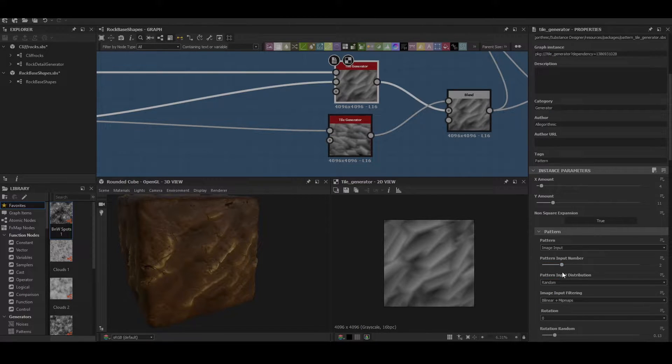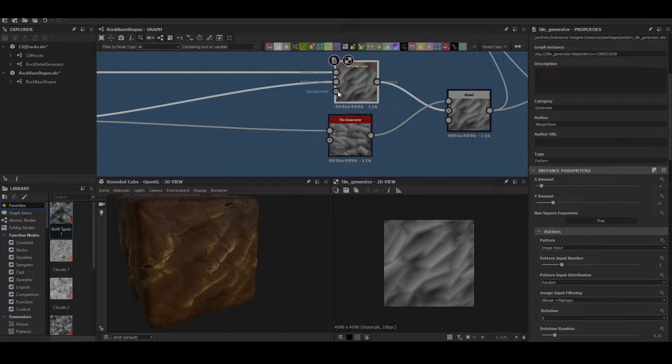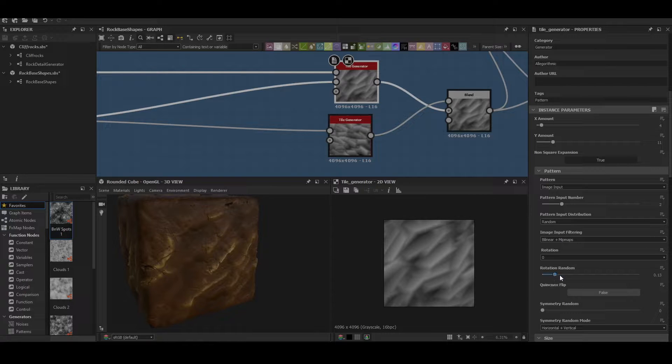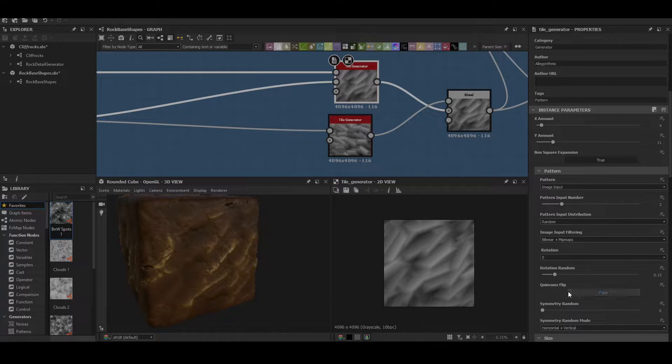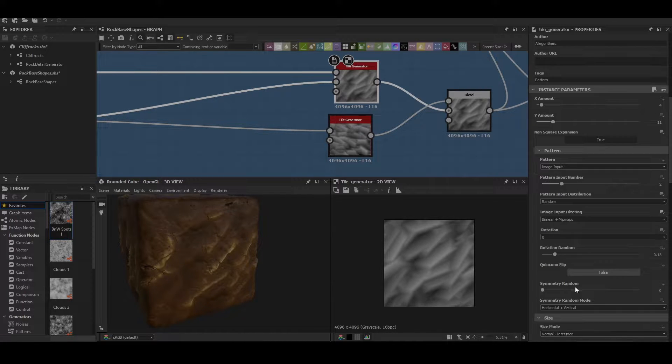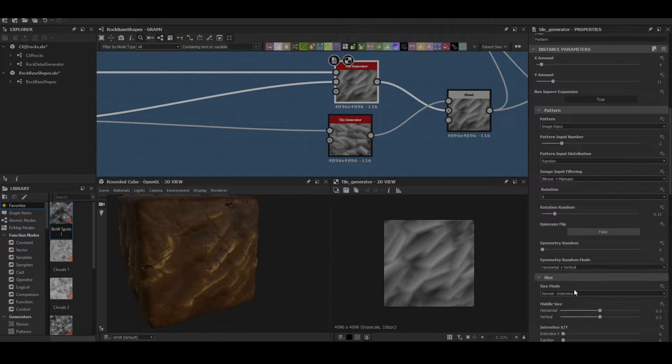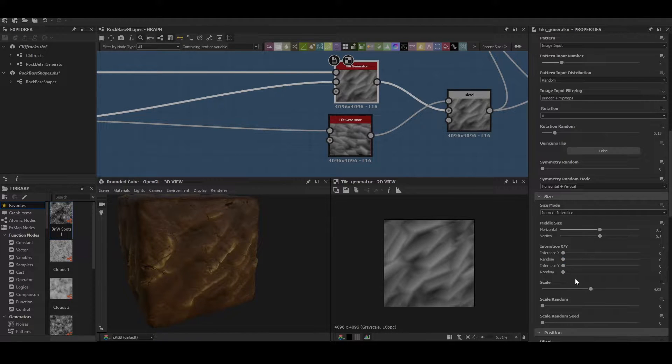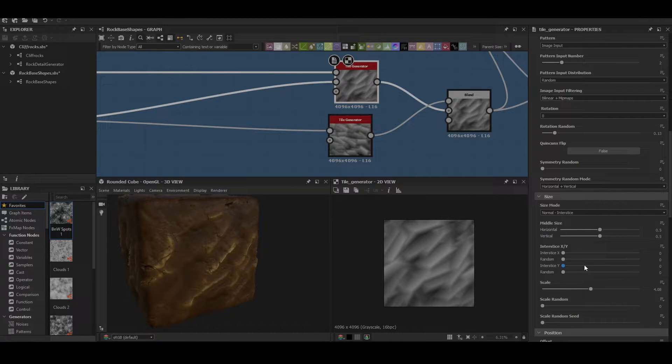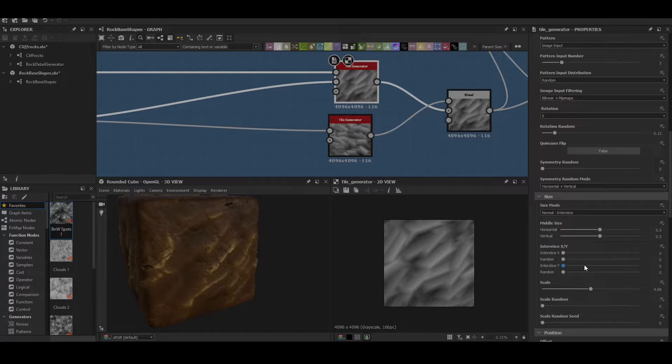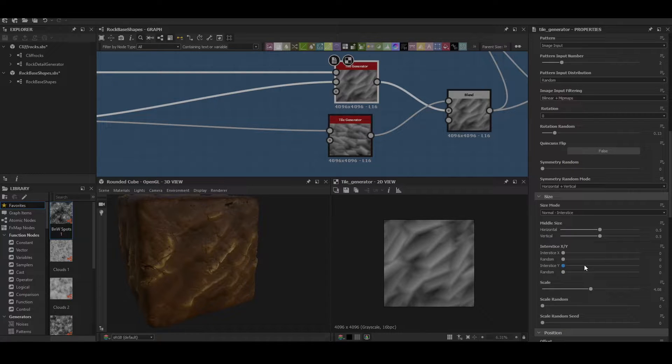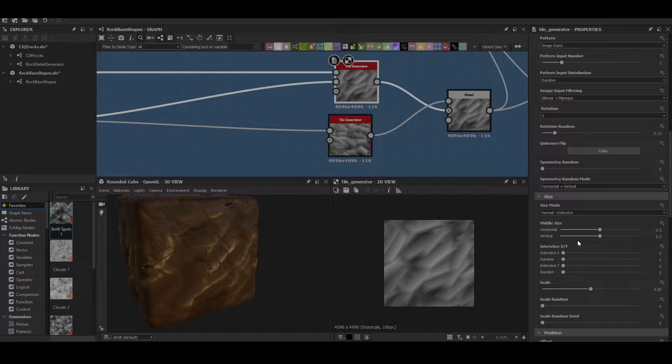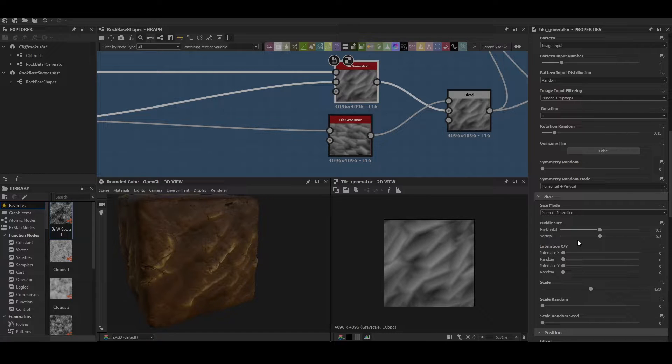We've put an image input onto 2 to allow for two images to be added into it. There's a random rotation of 0.13 and there is no intersection set on the generator at all. The reason for this is we want the shapes to basically merge into each other so that when we set the blending mode on the tile generator it then blends nicely for us.